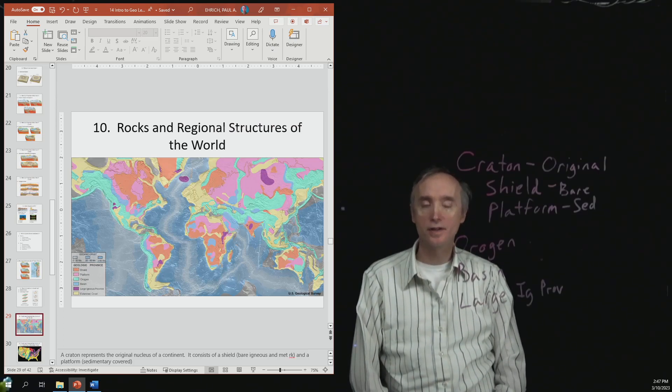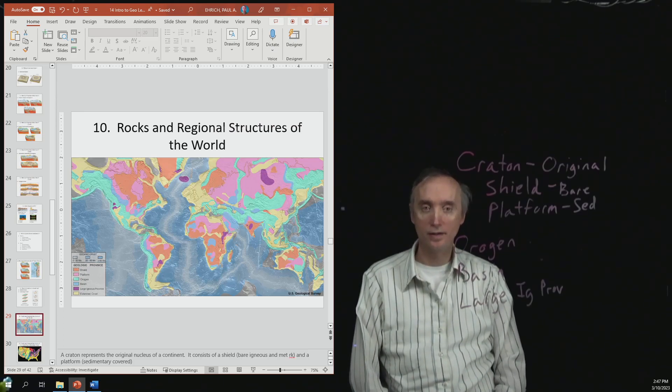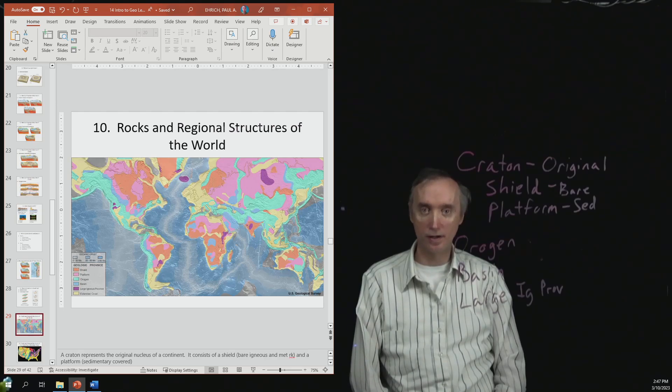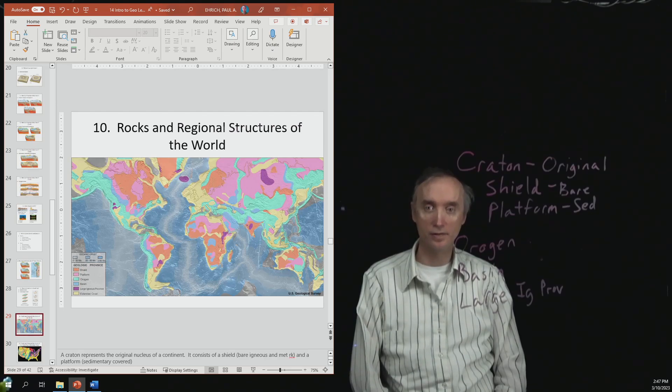So here is a picture of the world, and it shows the different geological regions of it. So let's go through these.